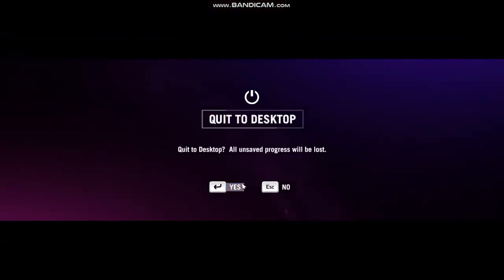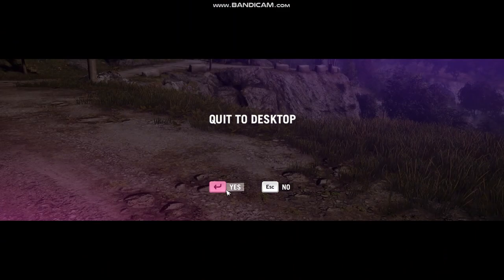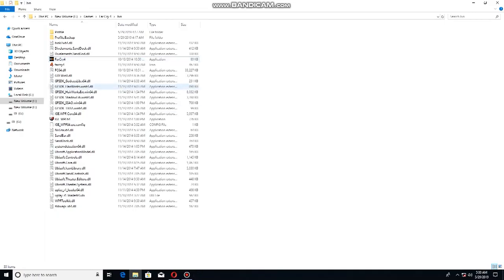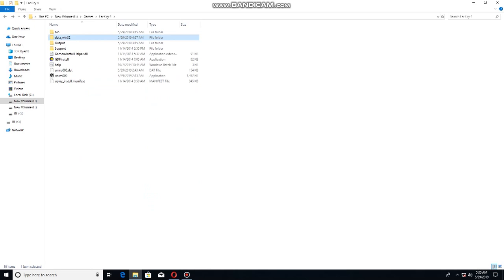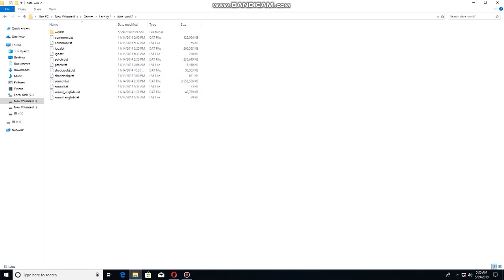Let's close the game. The installation folder is called data Win32. Inside there is a folder with files called patch.dat and patch.fat. I'm going to show you how to access the file.